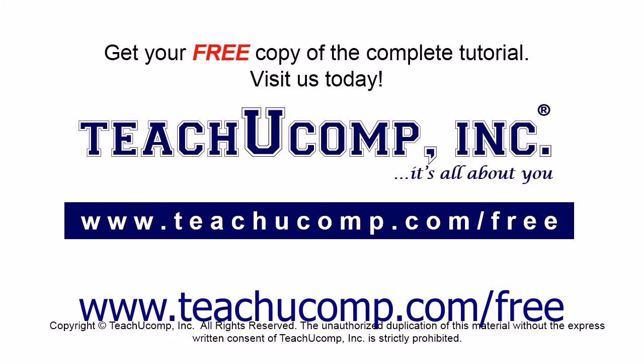Get your free copy of the complete tutorial at www.teachucomp.com forward slash free.